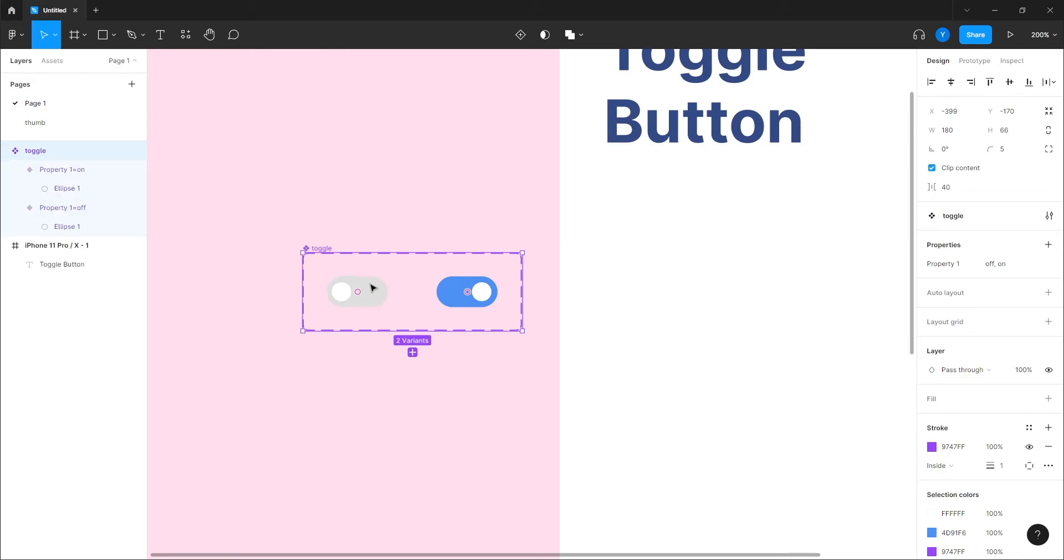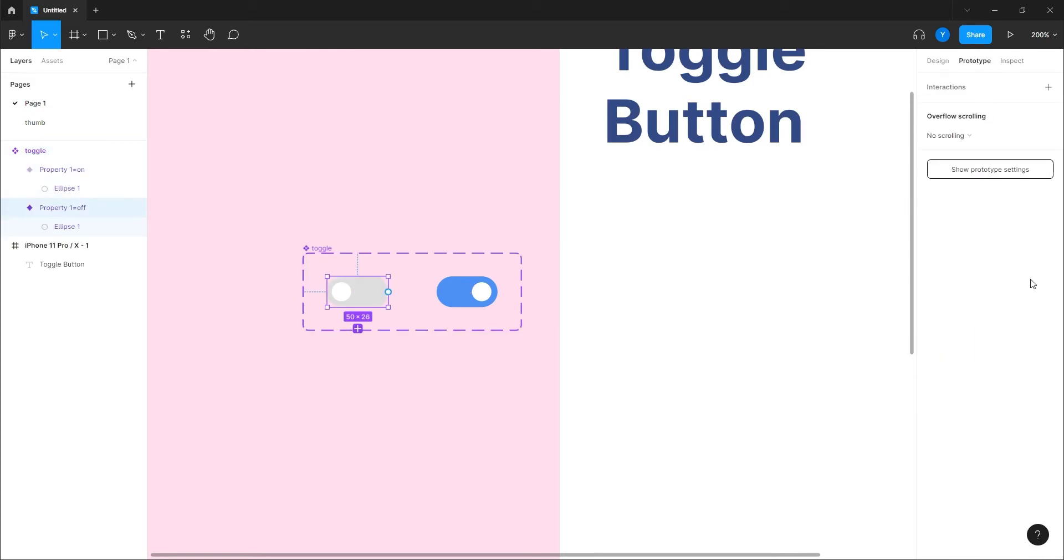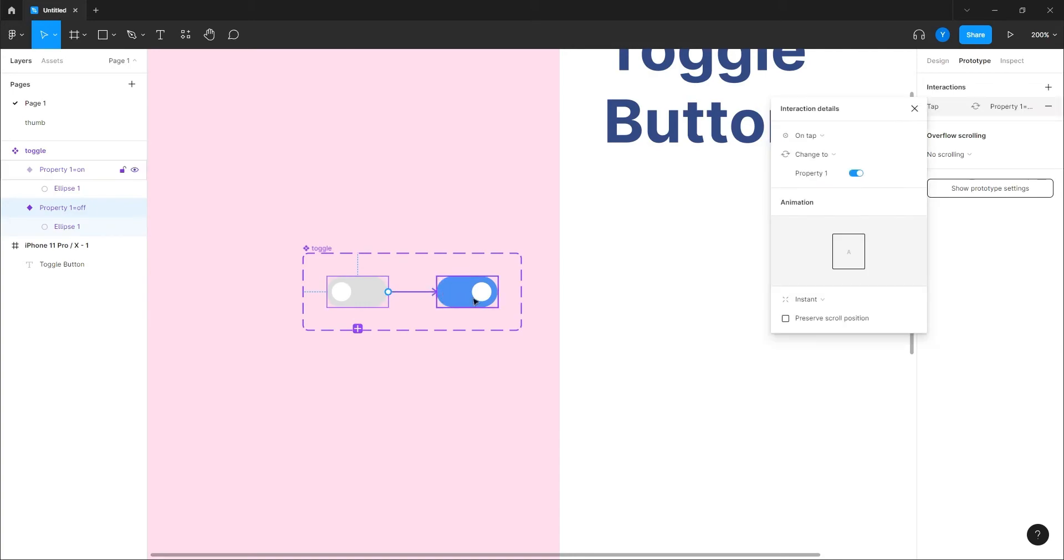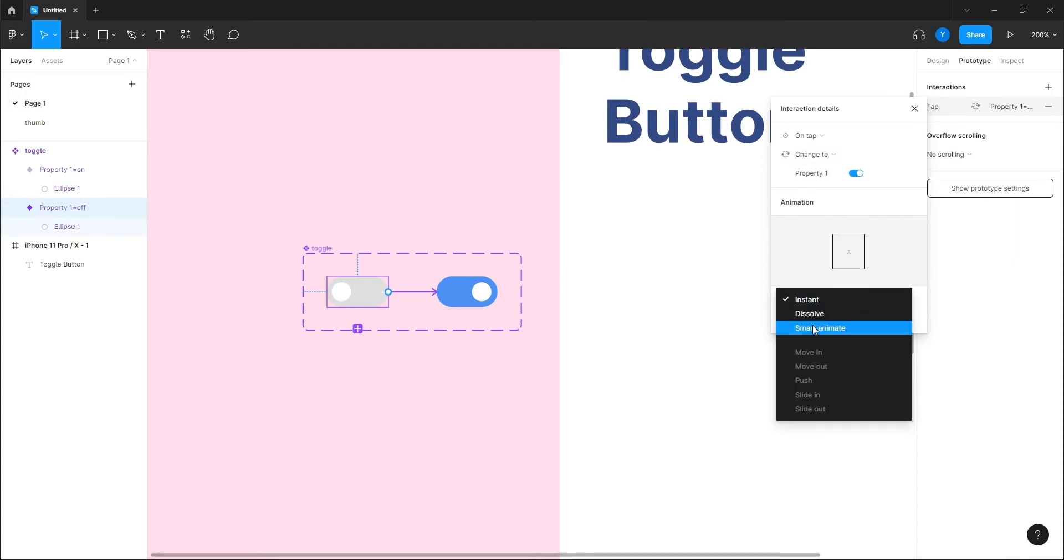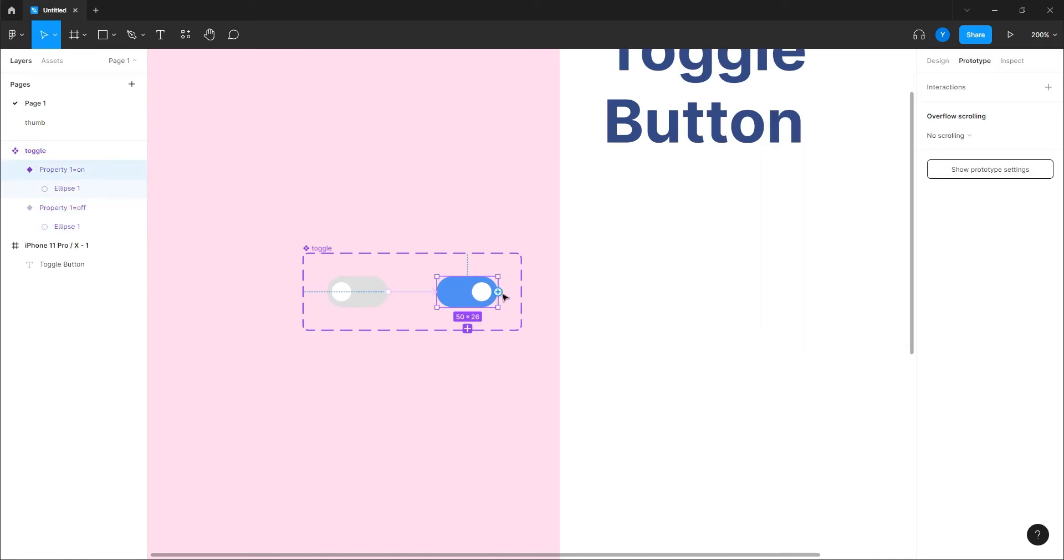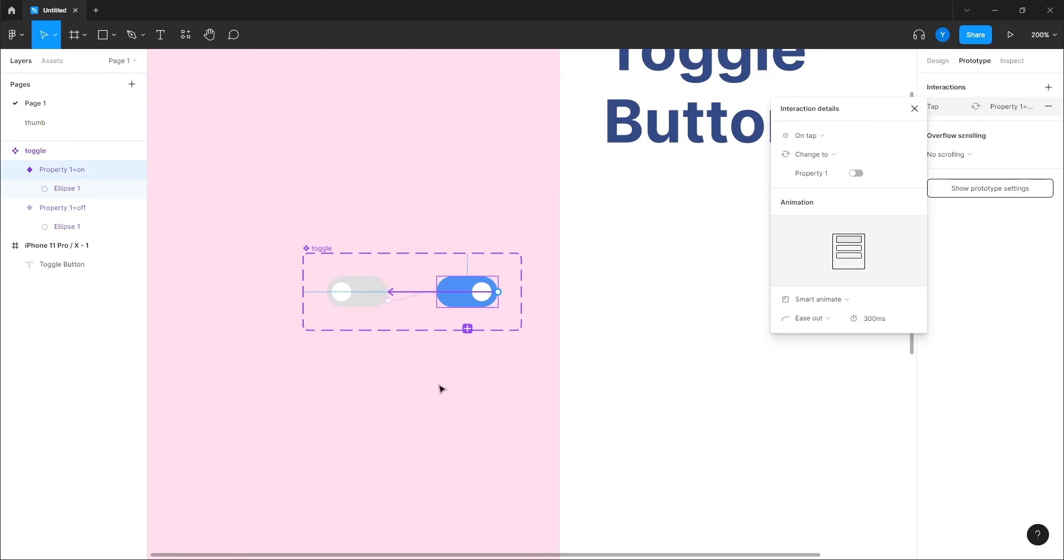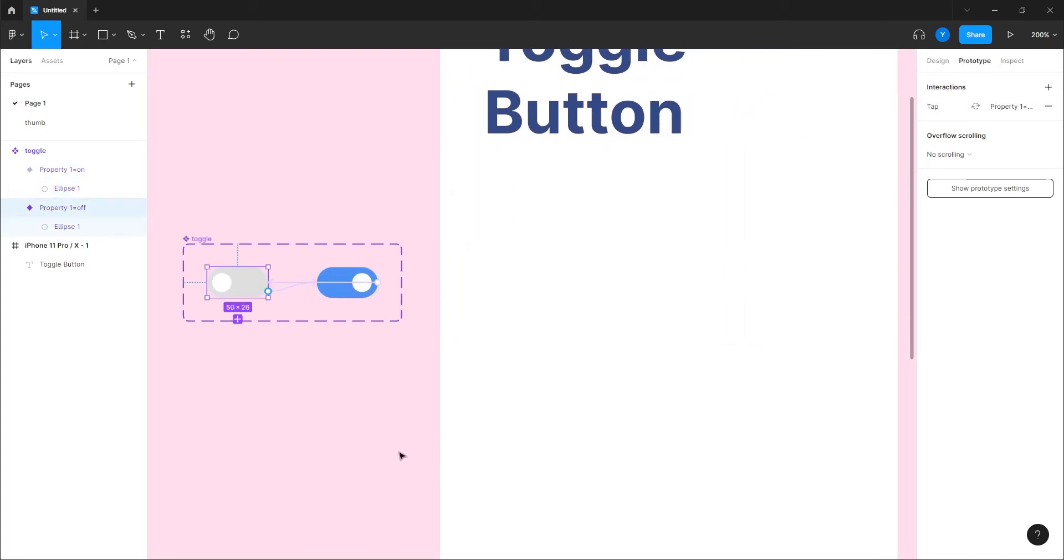We can just click on it, go into prototype, connect this one to the other variant, to the on variant. And then we have the on tap which is good, change to smart animate, 300 milliseconds is fine. And then we're gonna do the same here. Now we are copying, I can just drag by holding the alt and just put it on the screen like that.